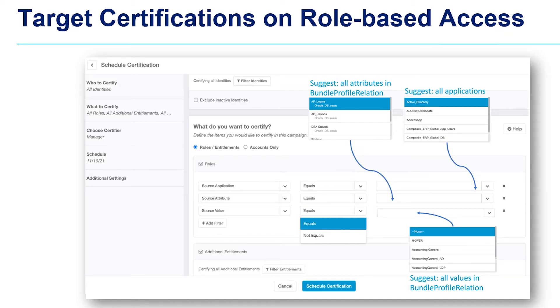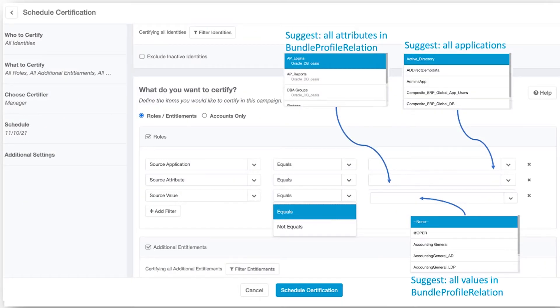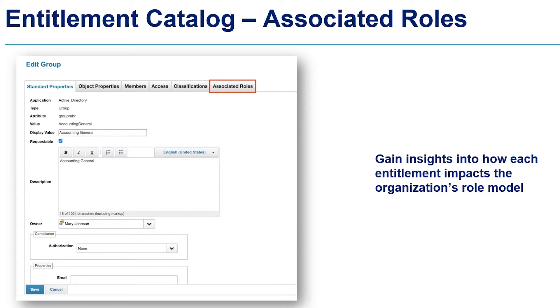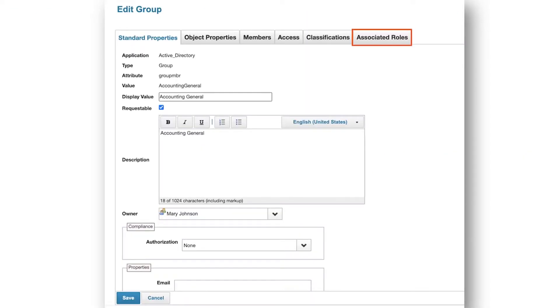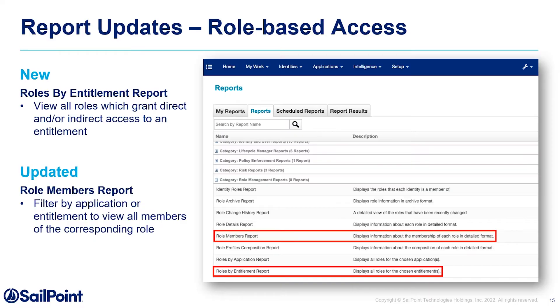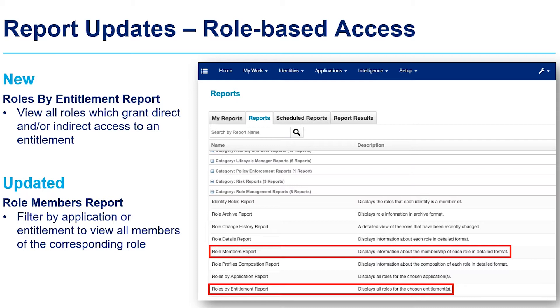In targeted certifications, you will be able to certify users who have roles that grant access to a particular entitlement or application, even if that access is part of a role. In the entitlement catalog, you can now filter entitlements based on those that are associated with a role, and using the associated roles tab you can view the details of that association — so you can be confident about knowing how that entitlement intersects with your broader role program. Finally, users will be able to generate a report of roles associated with certain access and a report of identities who are members of those roles. We're very excited to be offering these new ways to search, filter, and streamline your role program.